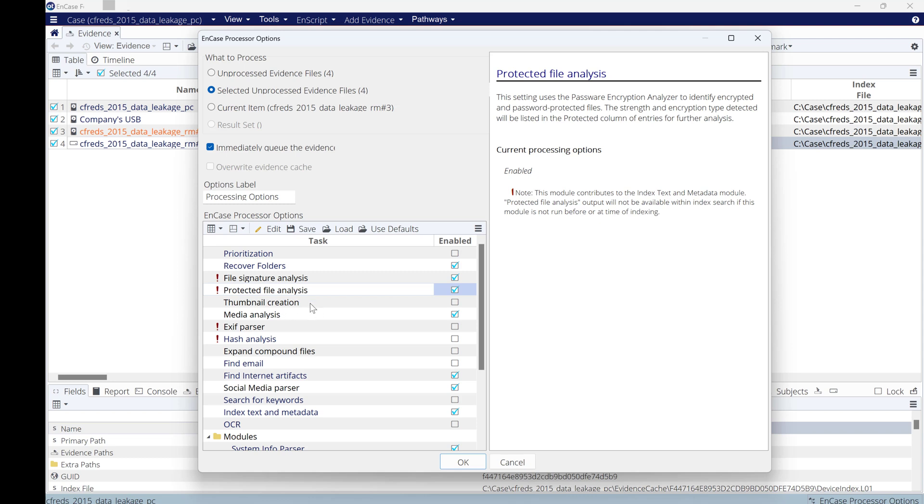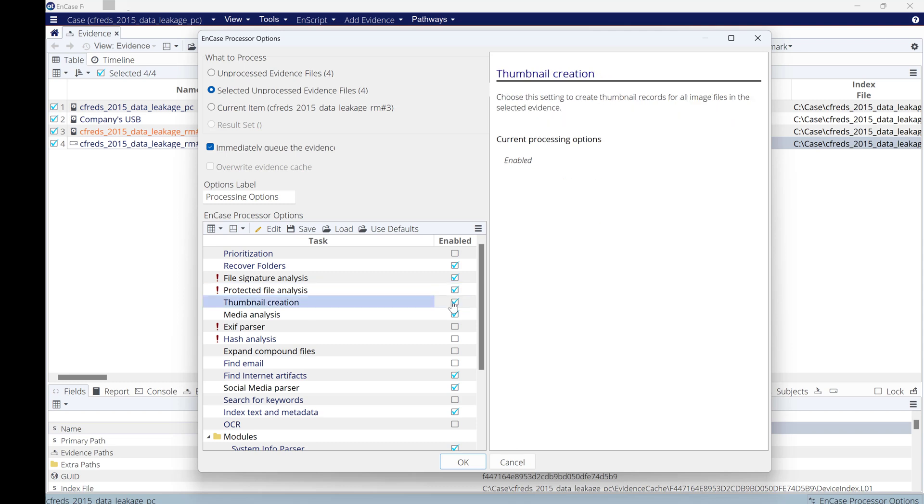Thumbnails: as we all know, Microsoft uses thumbnails to allow us to view the picture within folder structure. Yes, let's select thumbnails as well. Media analysis: in EnCase version 23.3, media analysis comes as a default with EnCase.